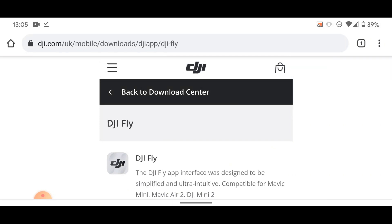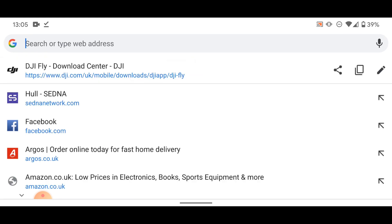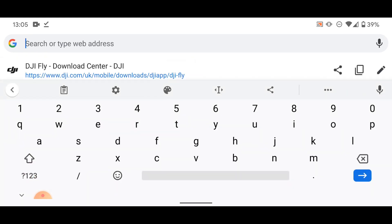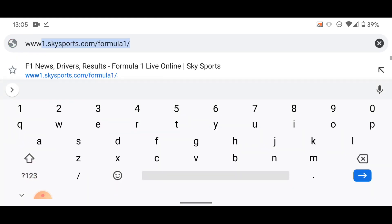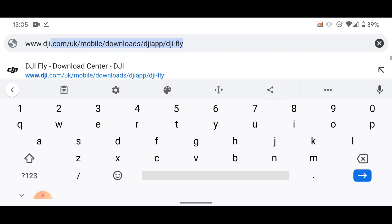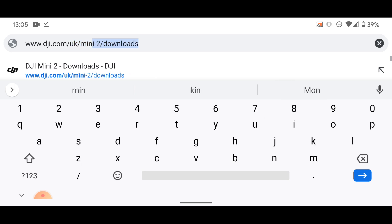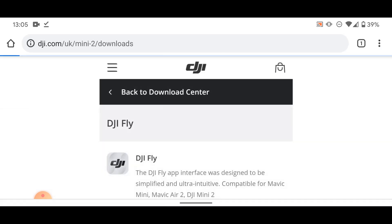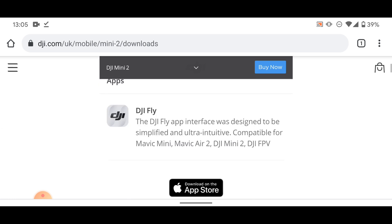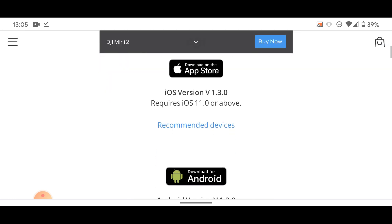This workaround is for both Android and iOS. What we're going to do is go to the address bar at the top and type in www.dji.com/uk/mini-2/downloads. As you can see right there, you must input that specific link and address to be able to get the right page. Let's click that.